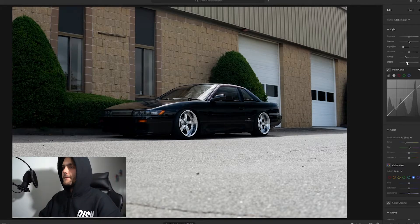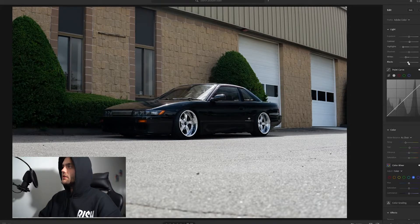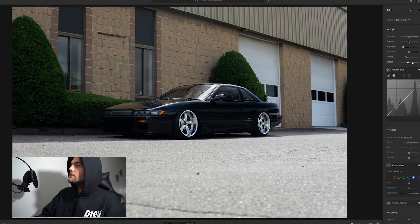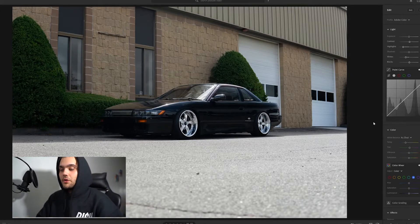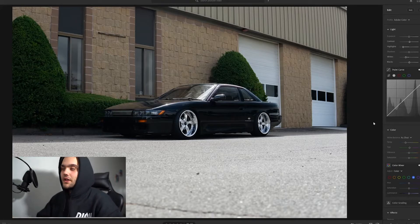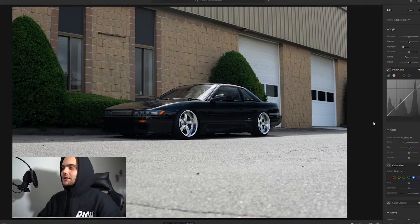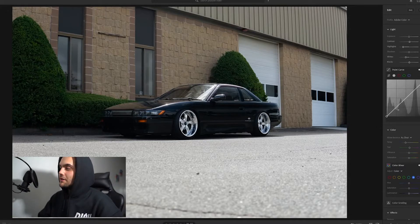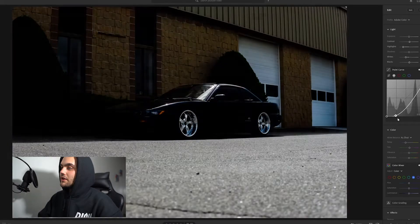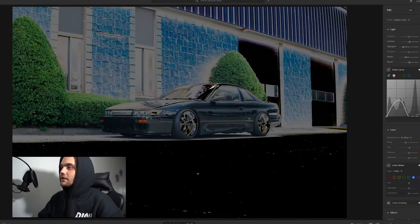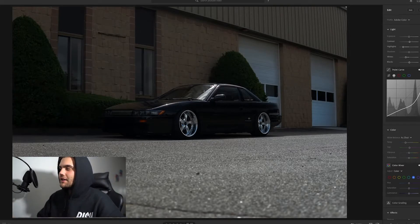A little bit with the point curve — you don't want to overdo it because you can really just kill your photo. This tool can make and break photos, so just be wary of using that and doing too much. You can over-brighten it, over-darken it — as you can tell it does a lot.